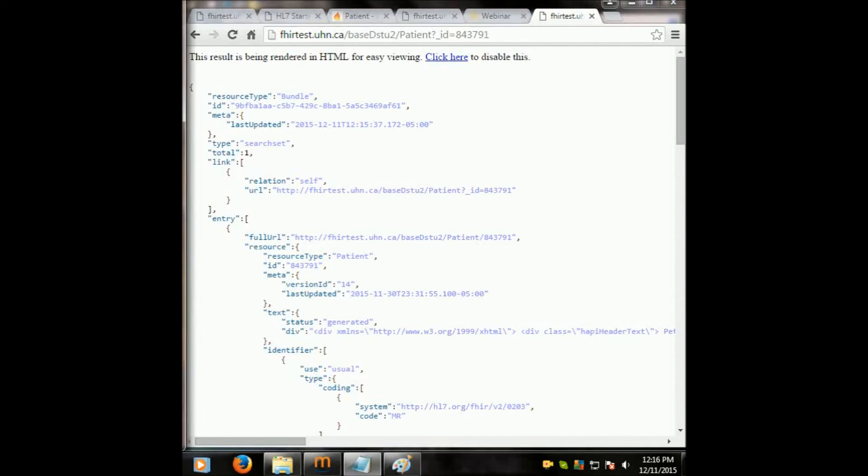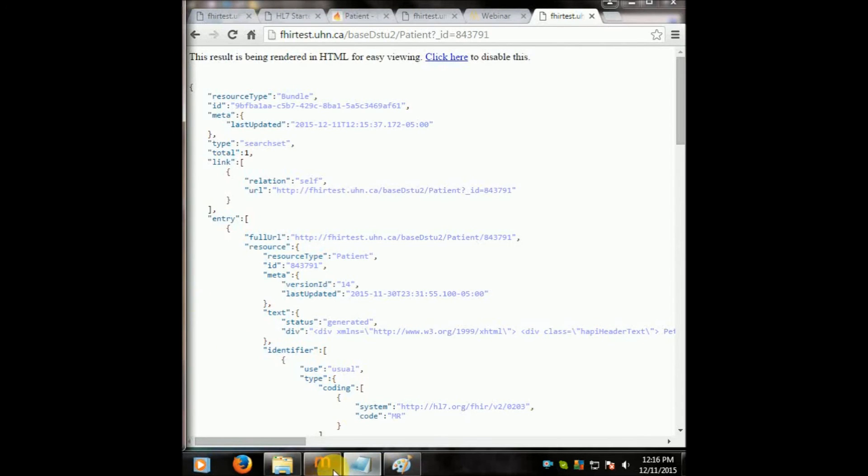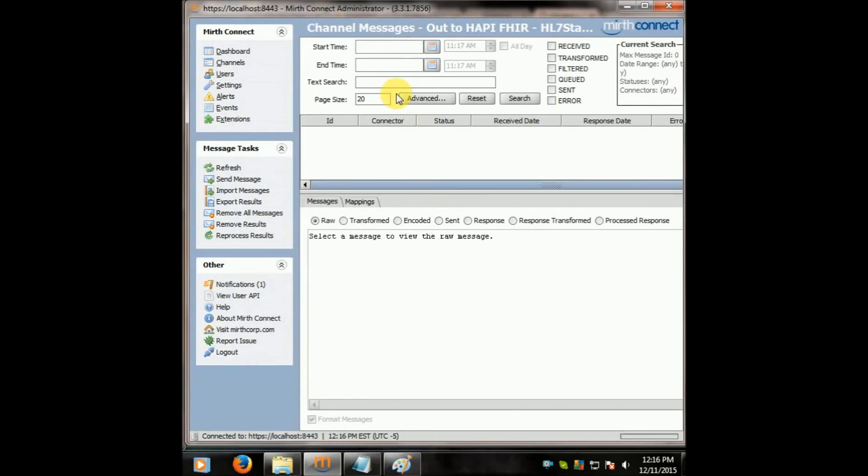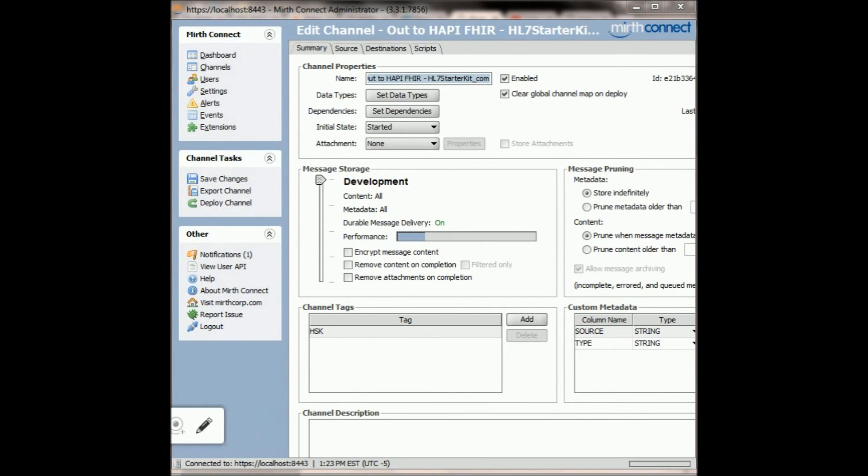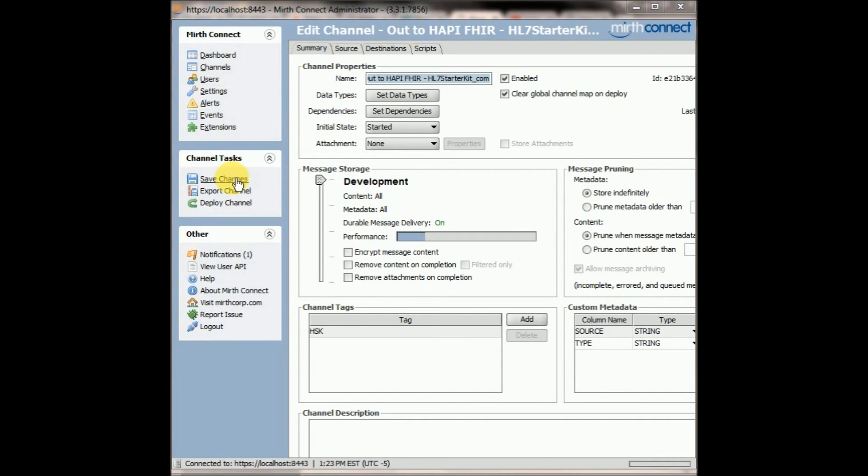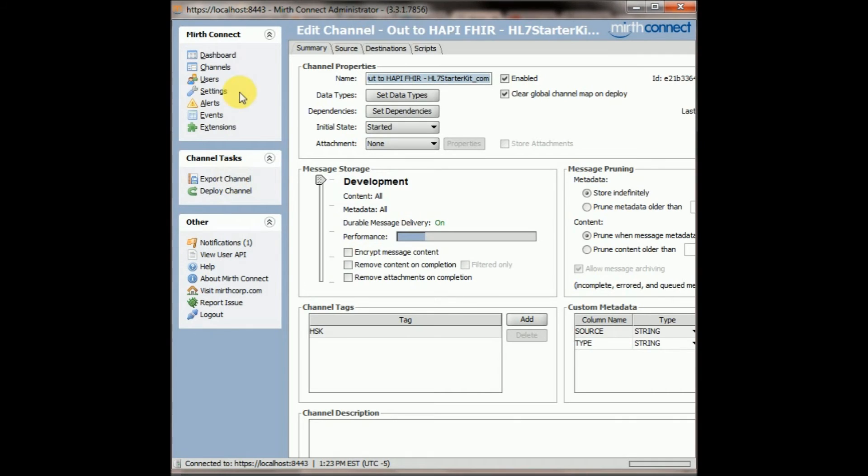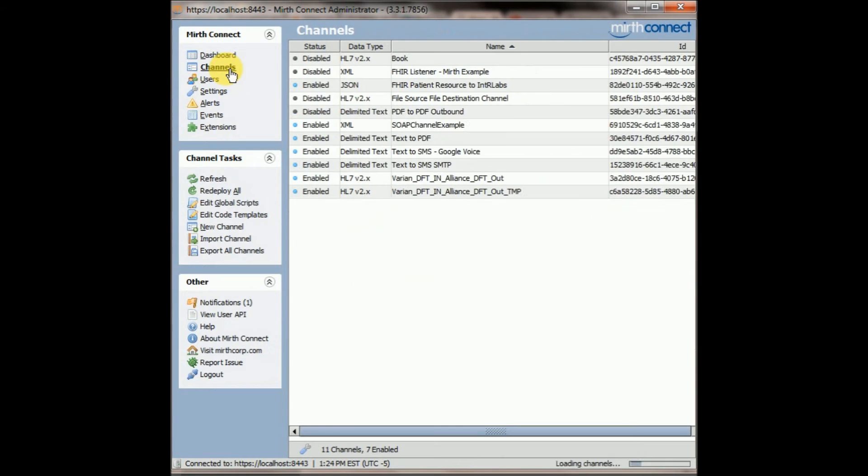All right, so that was step one. Step two, import the channel I created, which will do all the magic for you, import that into your Mirth 331. So let's go take a look to your Mirth 331. So import the channel, grab the channel and import it. I just did that and click save.